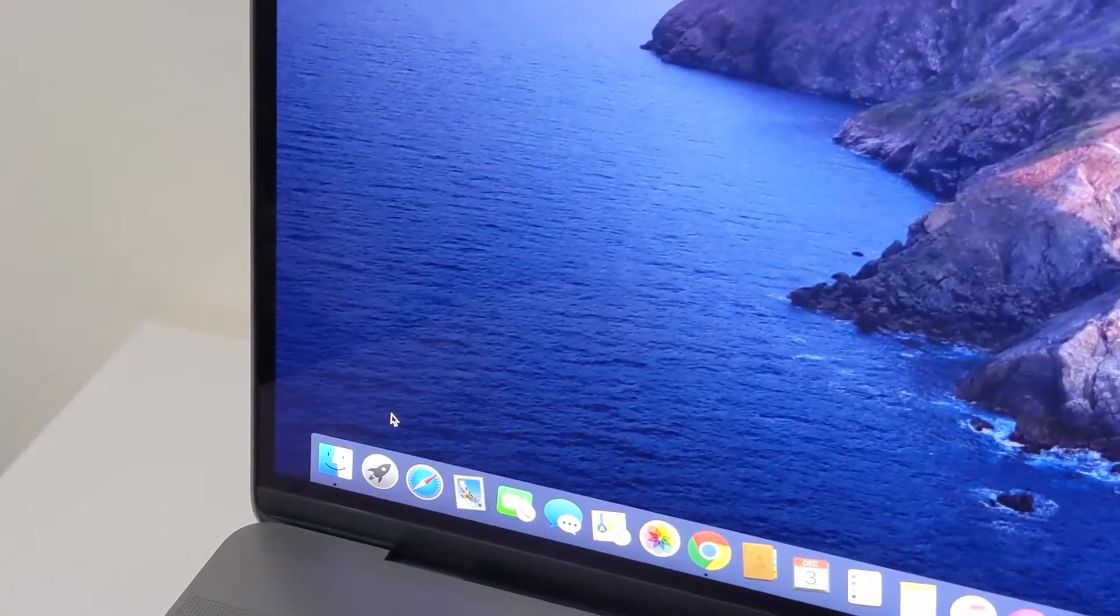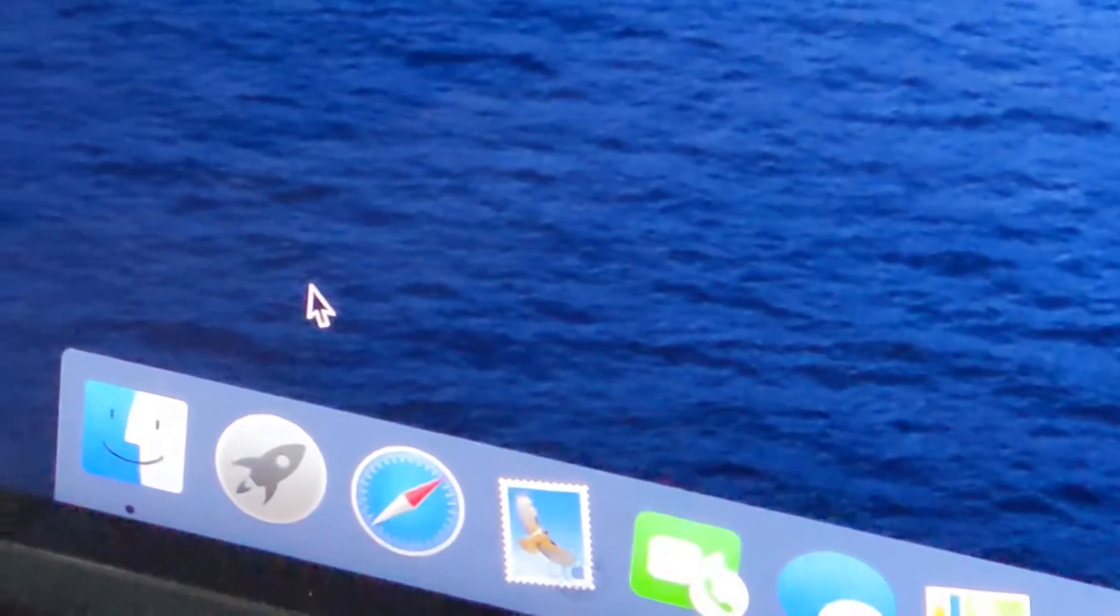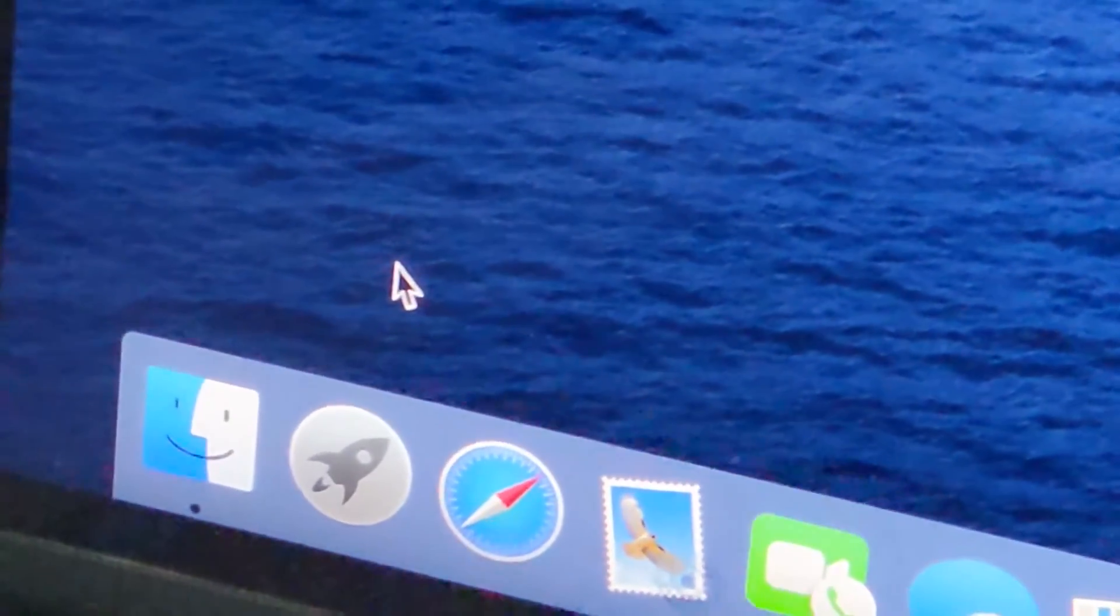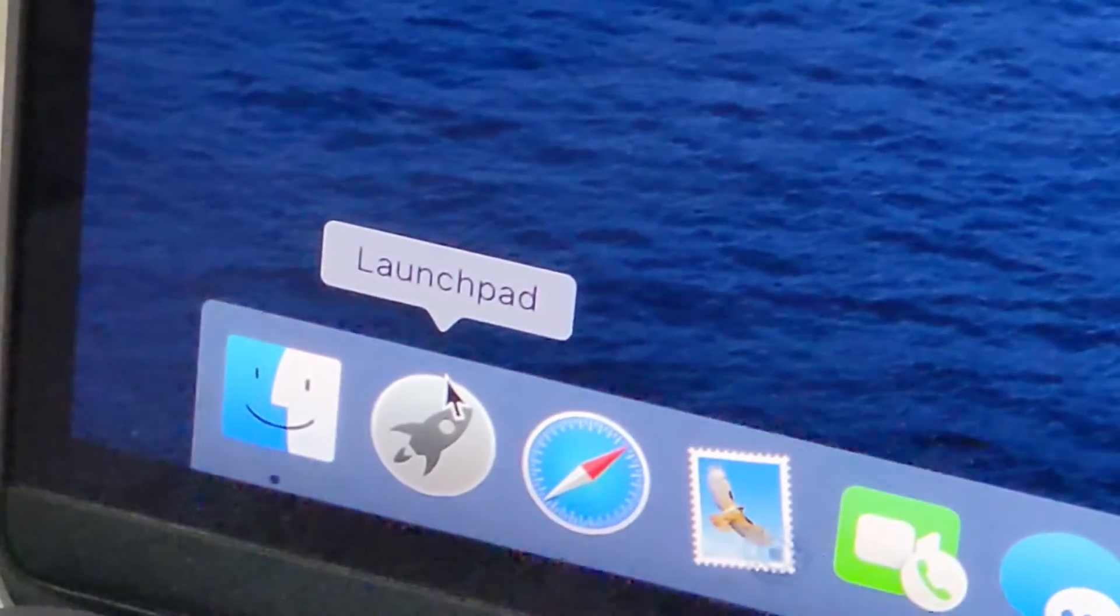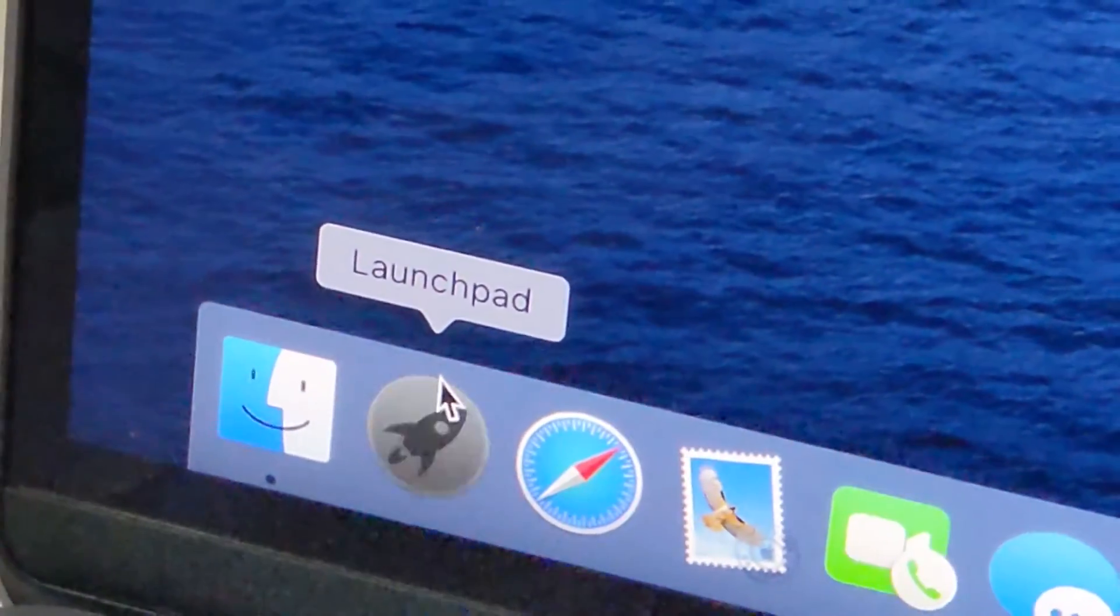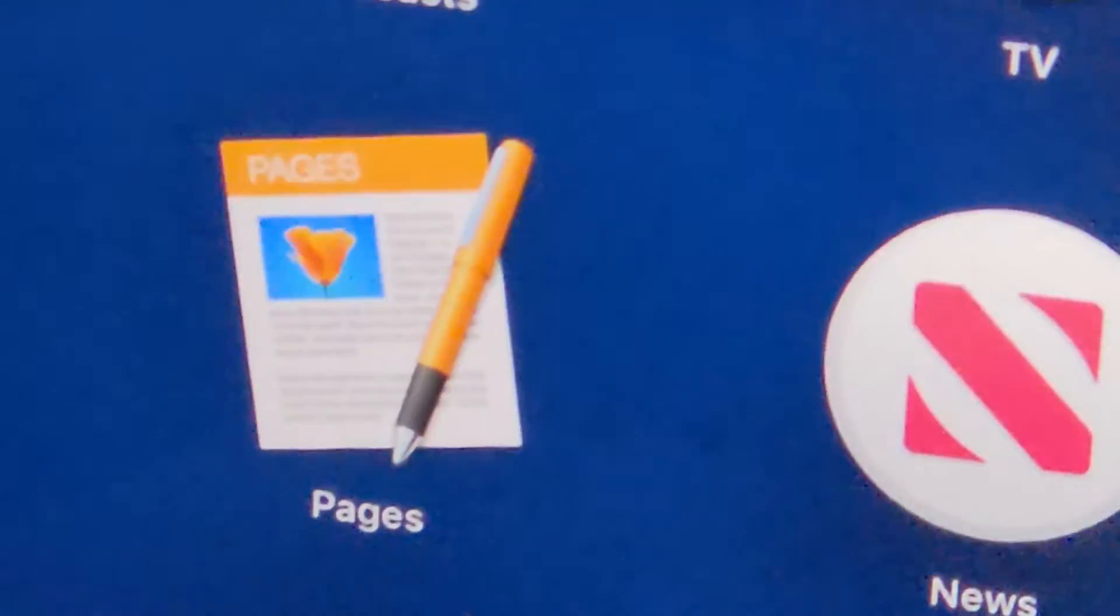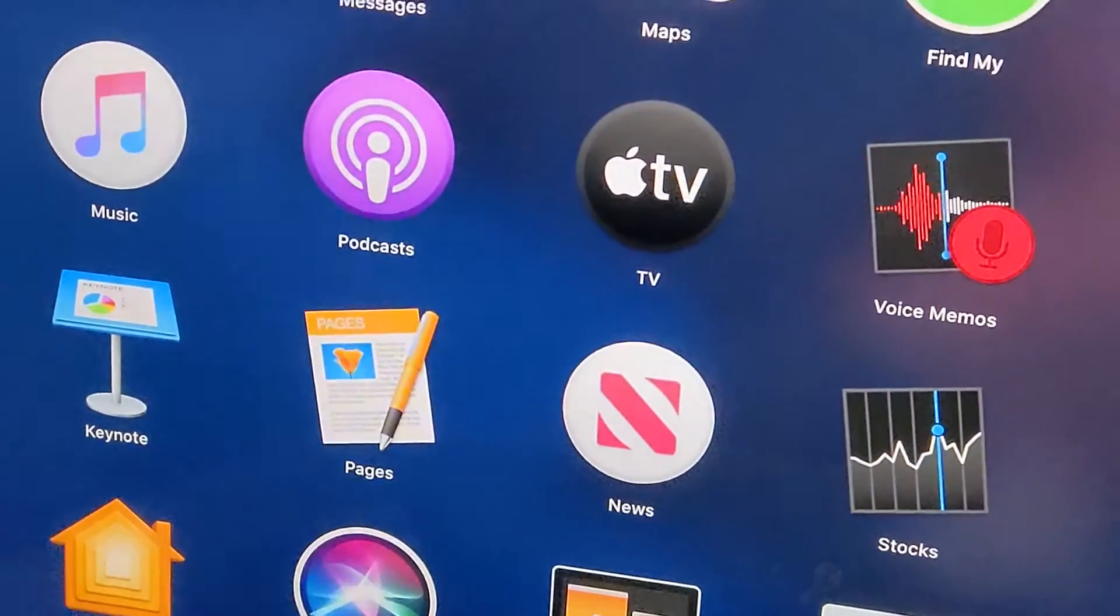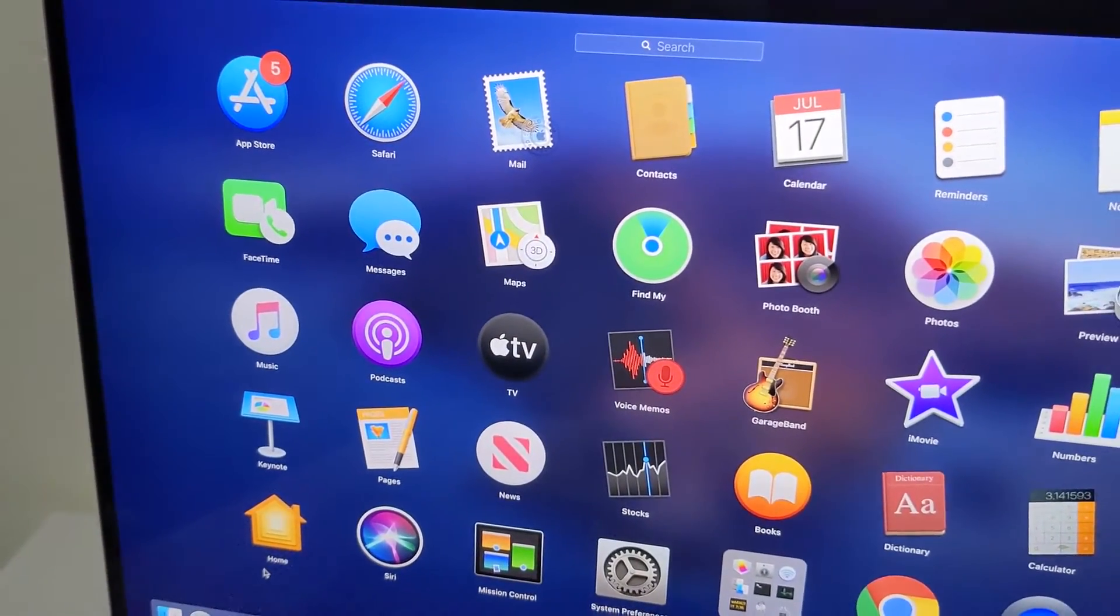The first way is here in the bottom left. Just click on the Launchpad. You guys see from here we have a bunch of apps up.